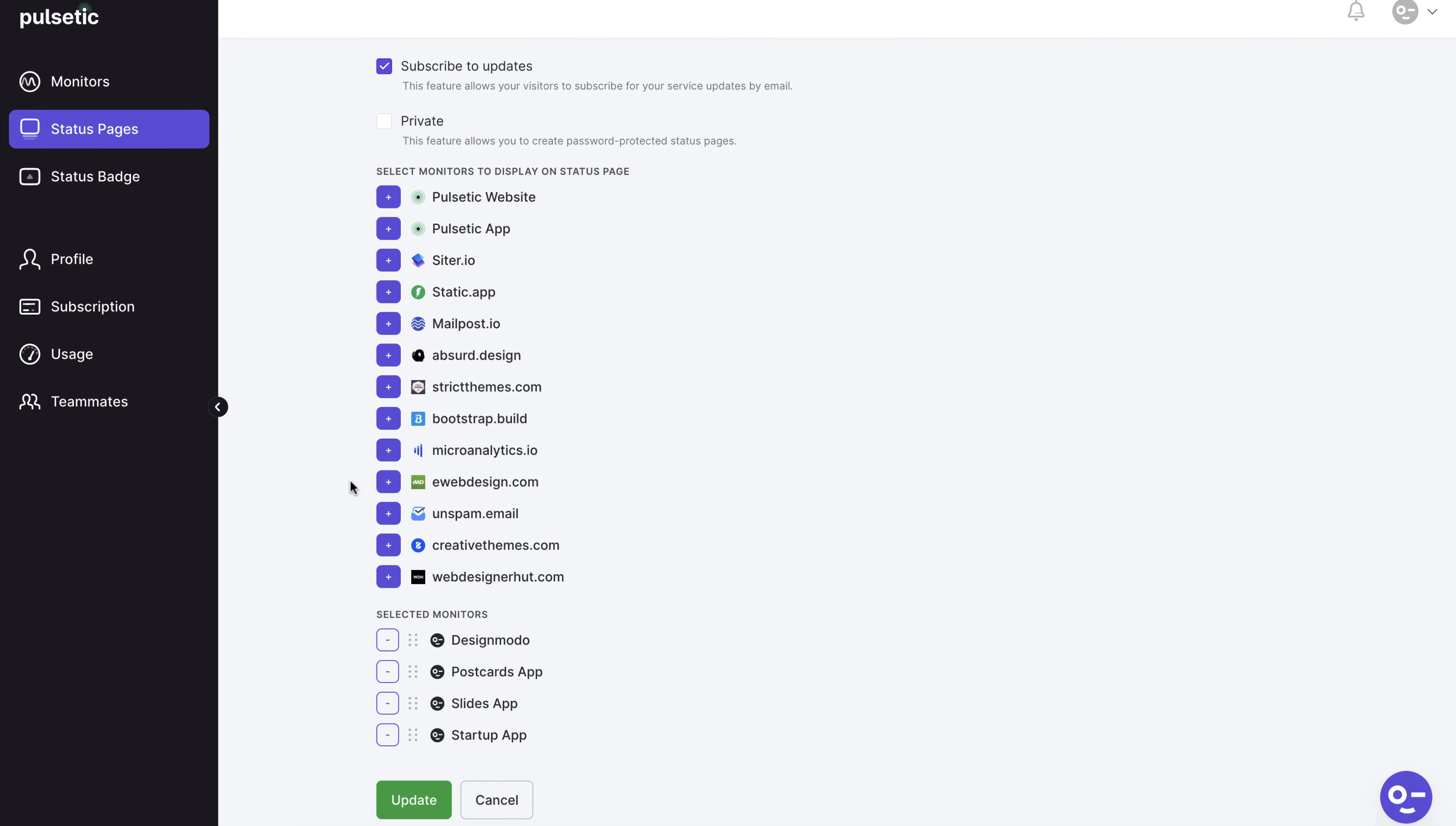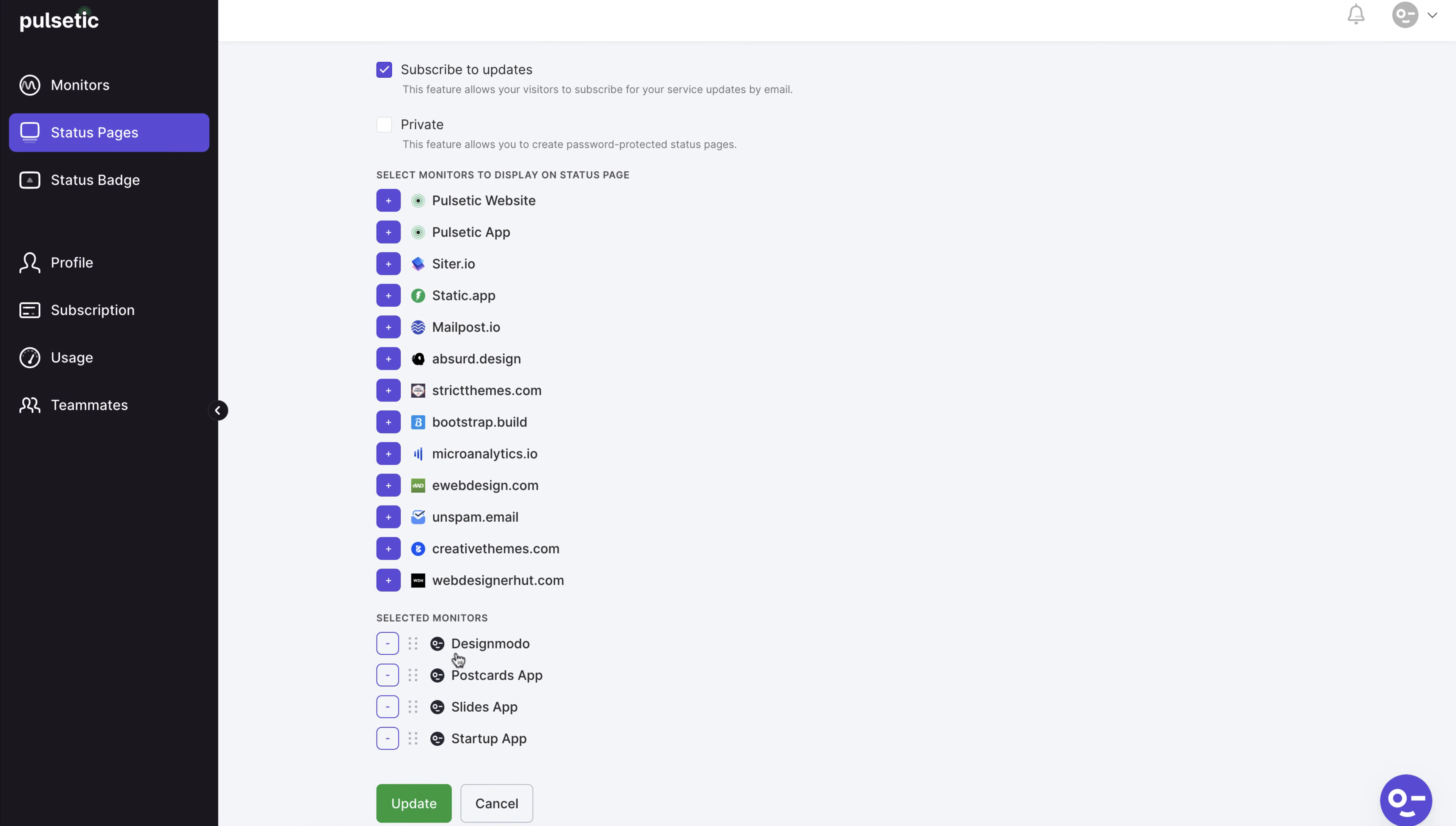You can see all of your websites here and add more to your status page. For example, we've added four monitors to our status page.